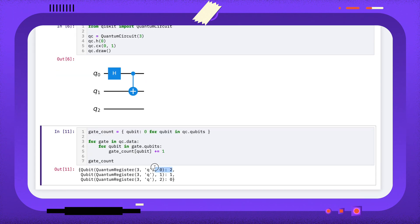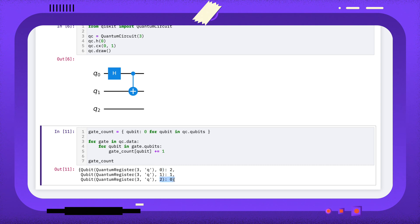Here we can see that qubit 0 is used twice, qubit 1 is used once, and qubit 2 isn't used at all.